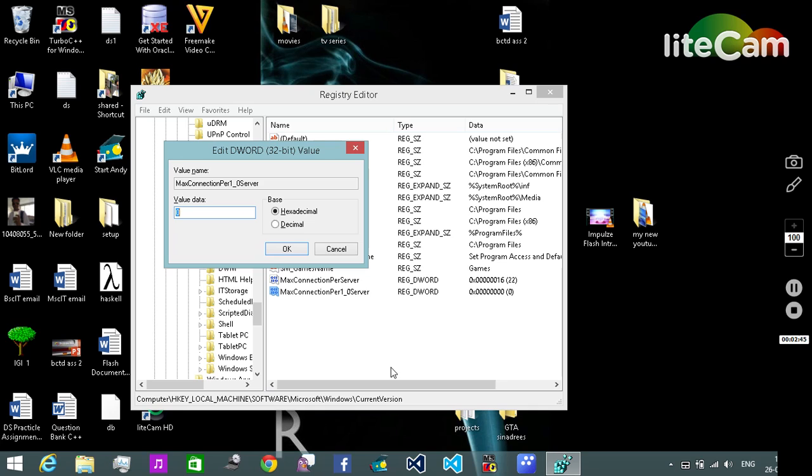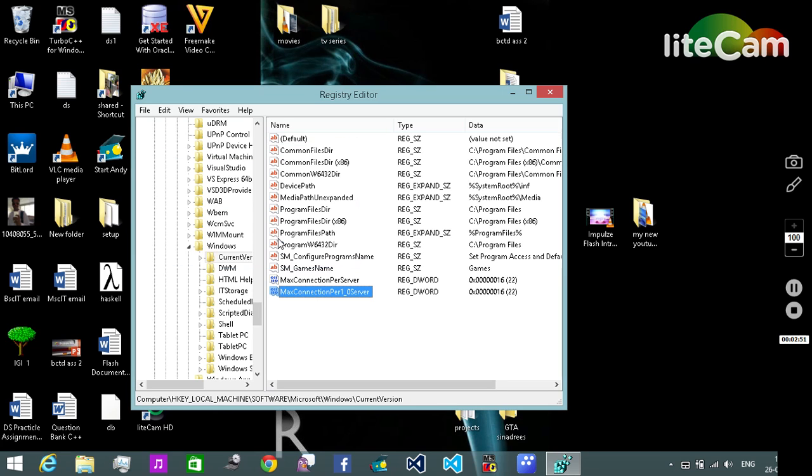The value data of this will be 16 again. Press OK.